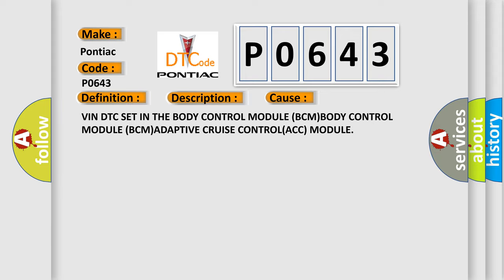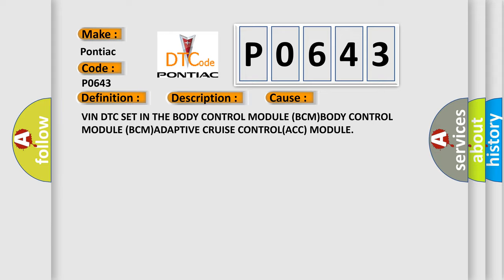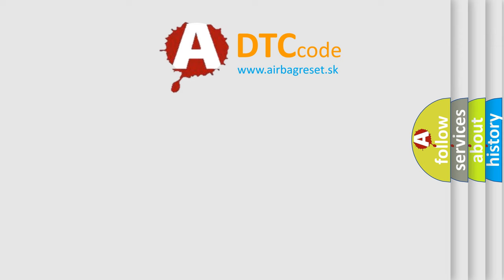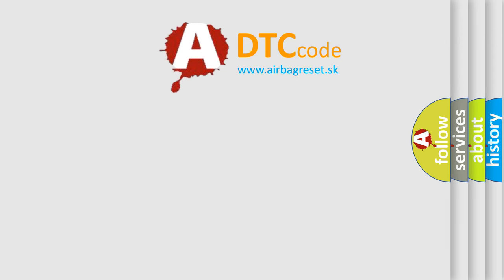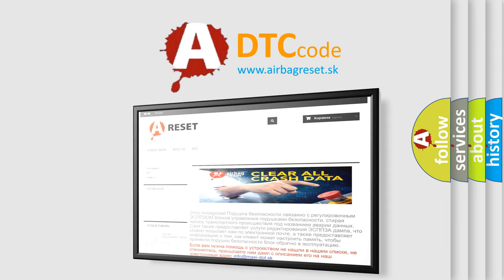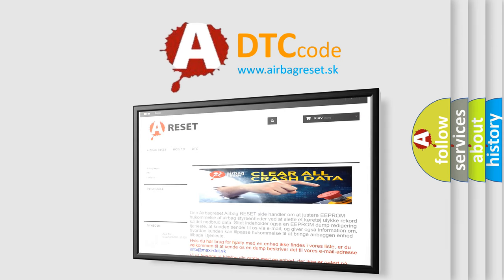The Airbag Reset website aims to provide information in 52 languages. Thank you for your attention and stay tuned for the next video.